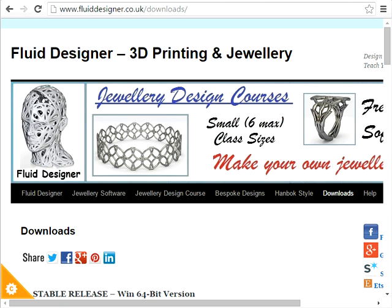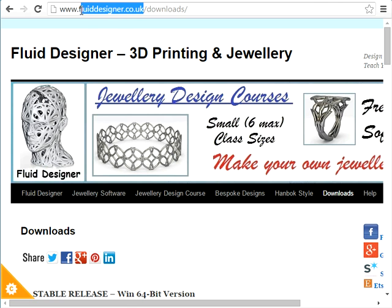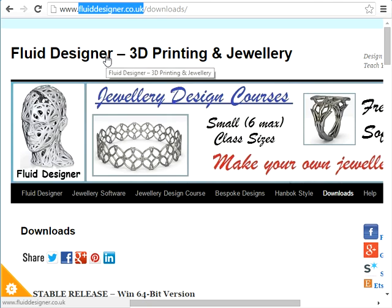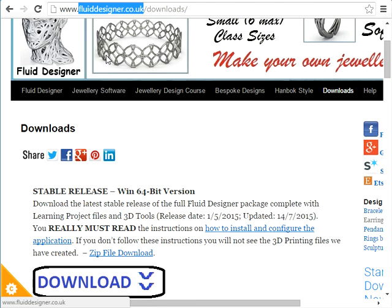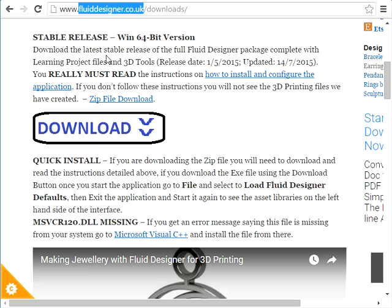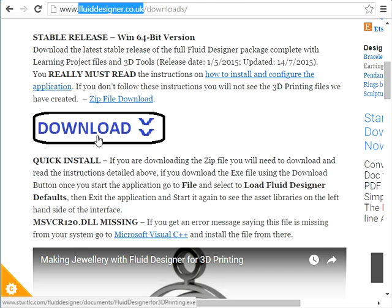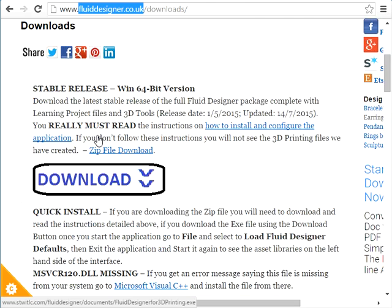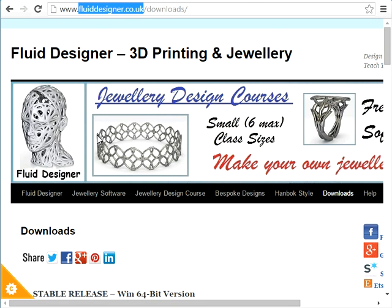Hello there. In this video I'm going to demonstrate how you can use Fluid Designer for 3D printing to create rings. If you want a copy of Fluid Designer for 3D printing, just go to our website at fluiddesigner.co.uk, go to our downloads page, and you can download it completely free of charge. Essentially it's based upon Blender and Microvellum technology, so it's open source and free for you to use.